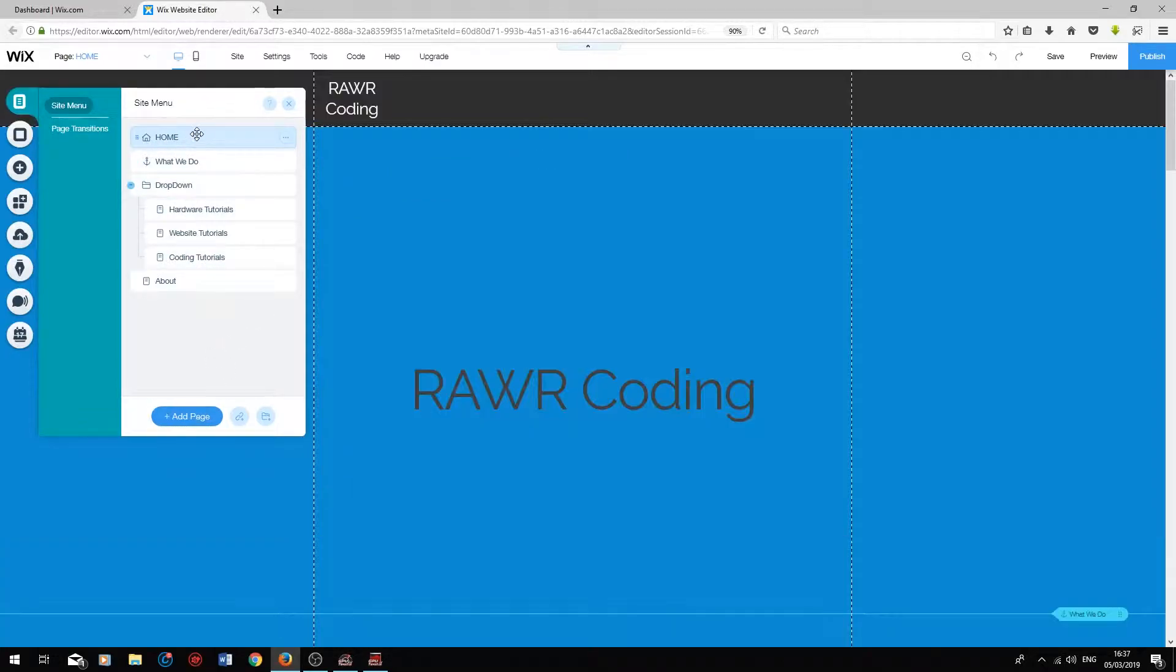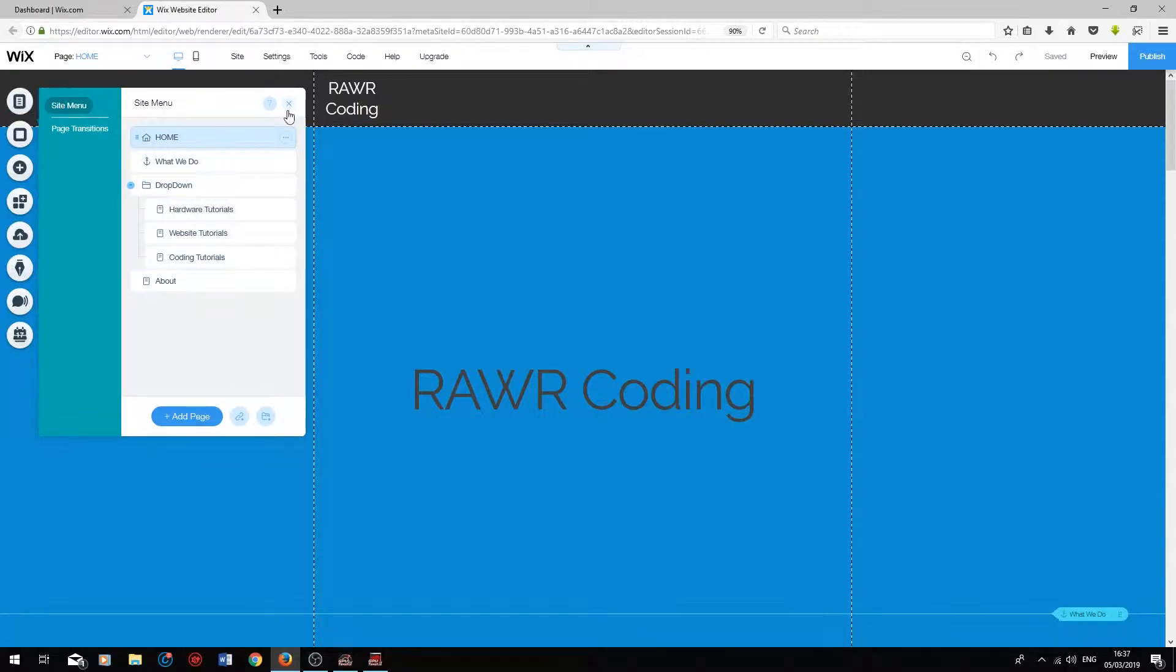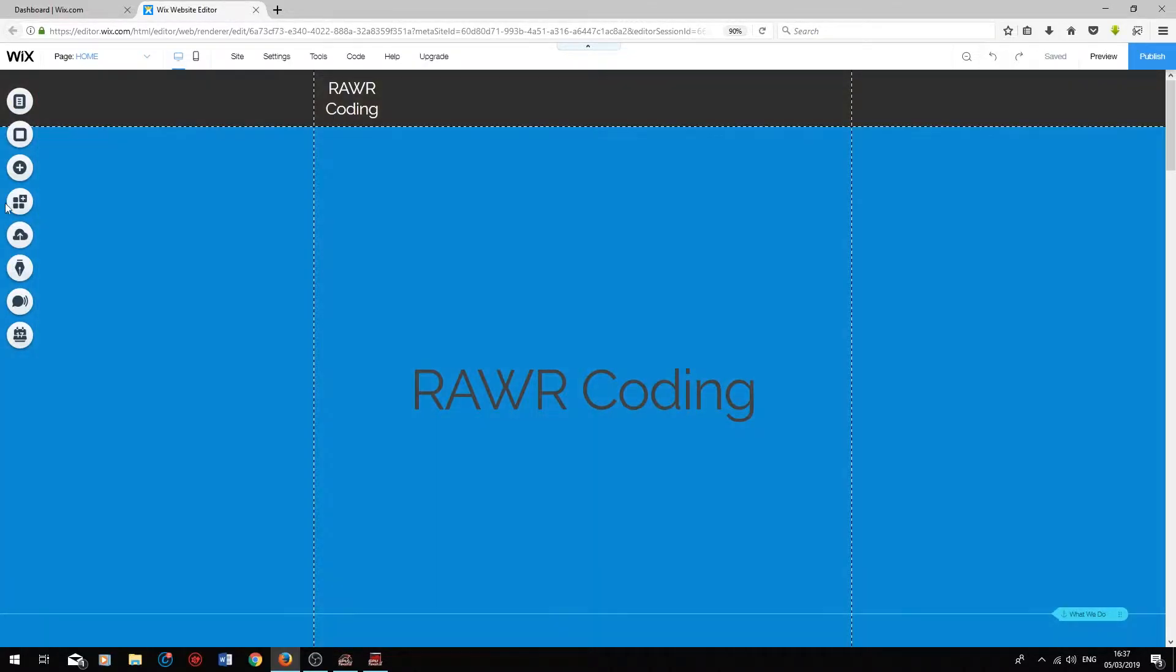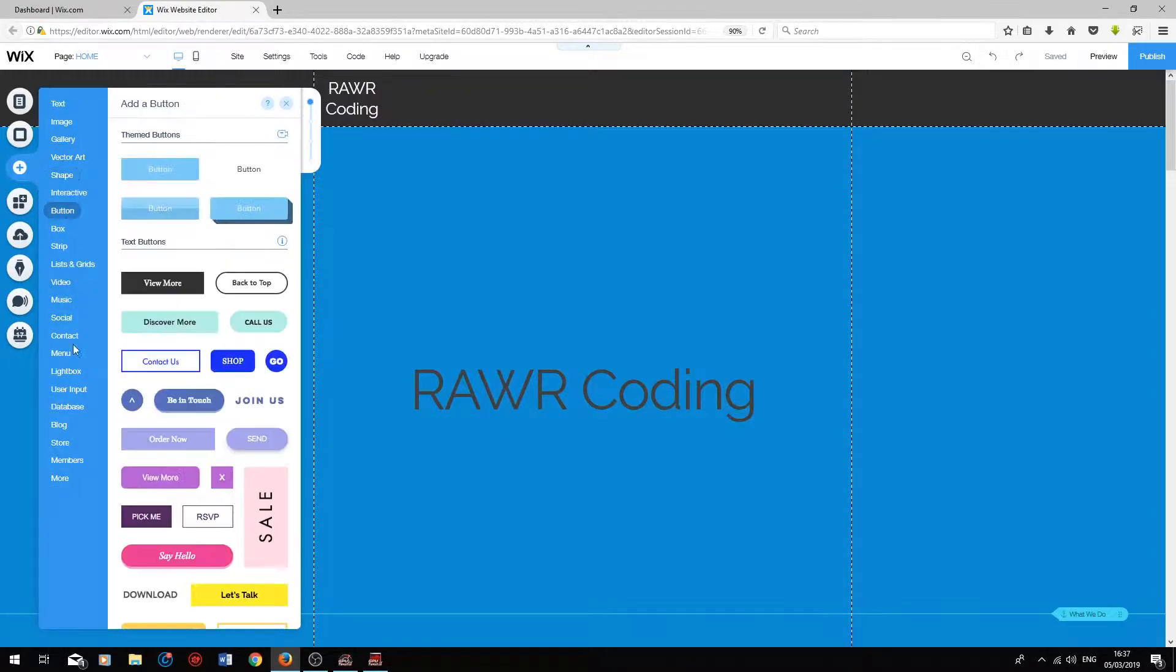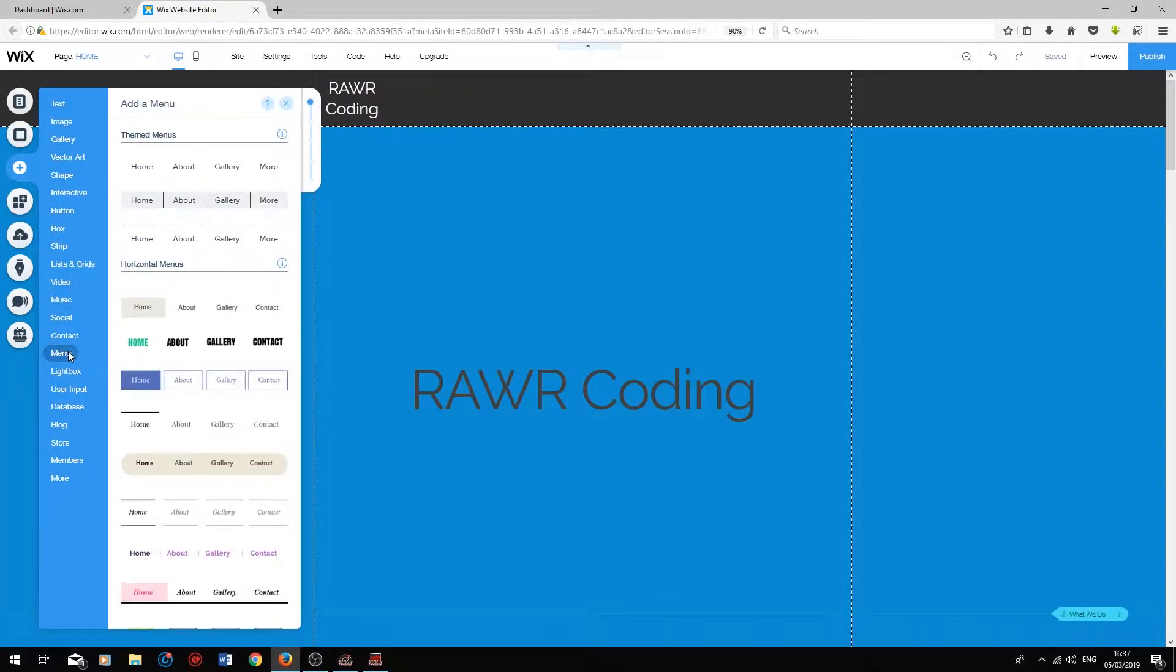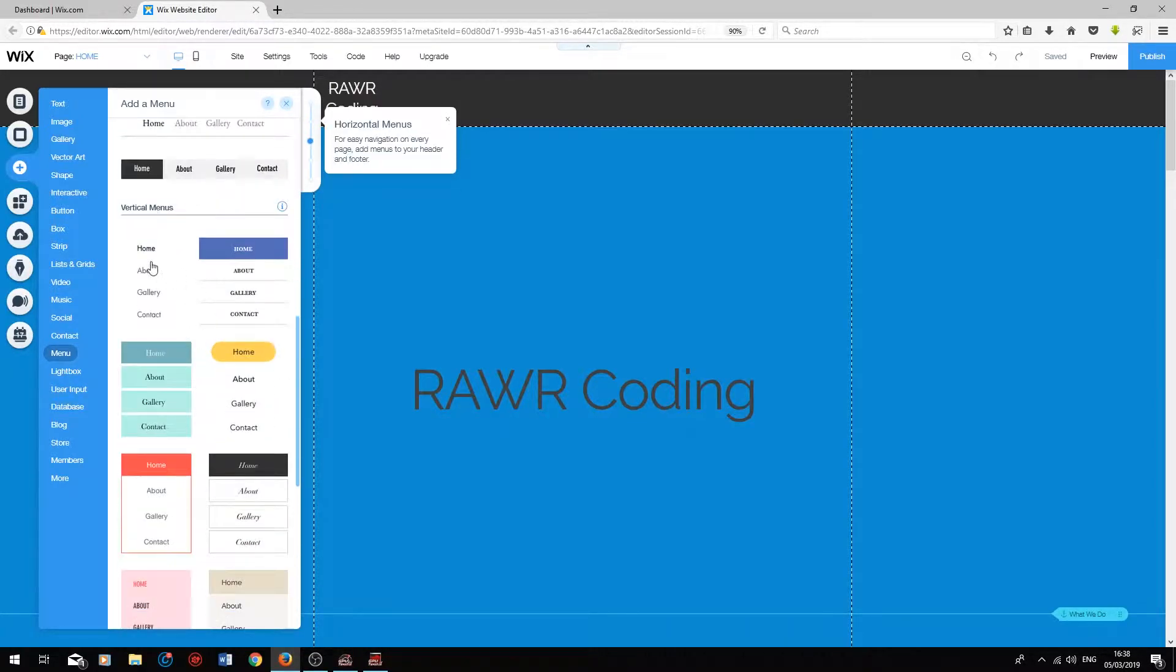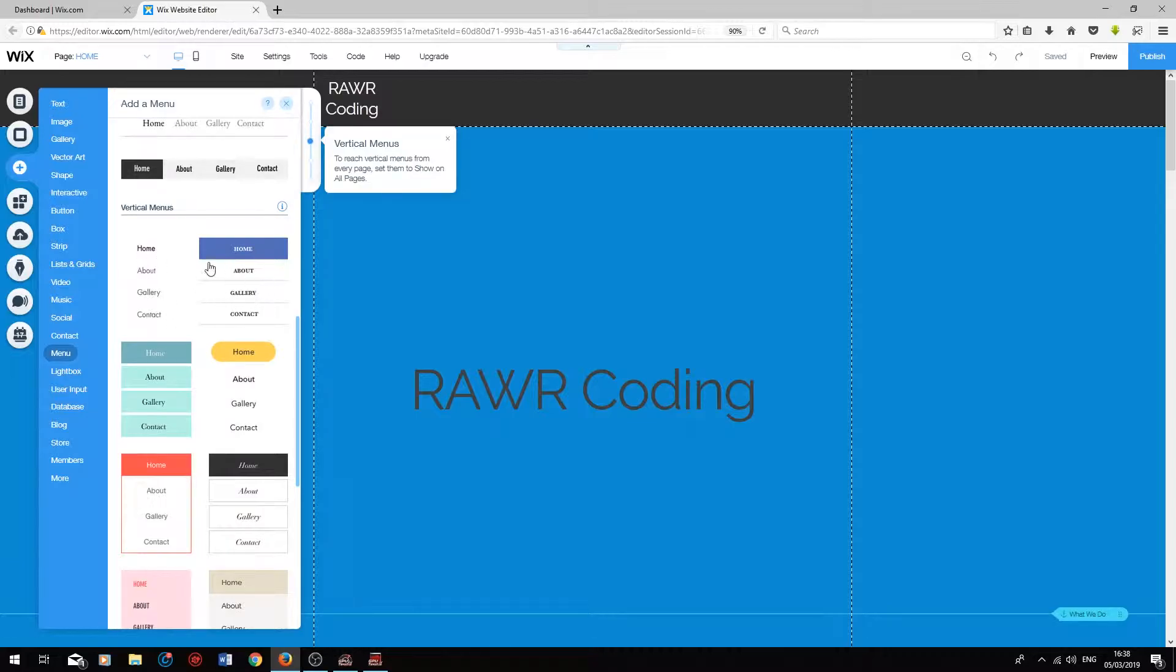So what we'll do next is create a site menu bar with this information inside of it. Let's click out of this. Let's press Add. Go on to Menu. And then you'll be faced with a bunch of pre-designed menus that you can choose from.